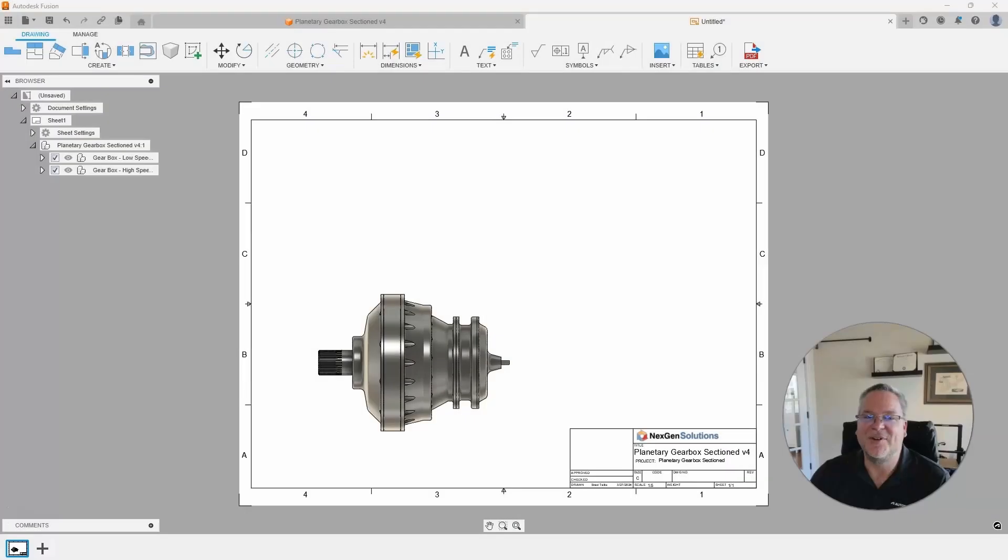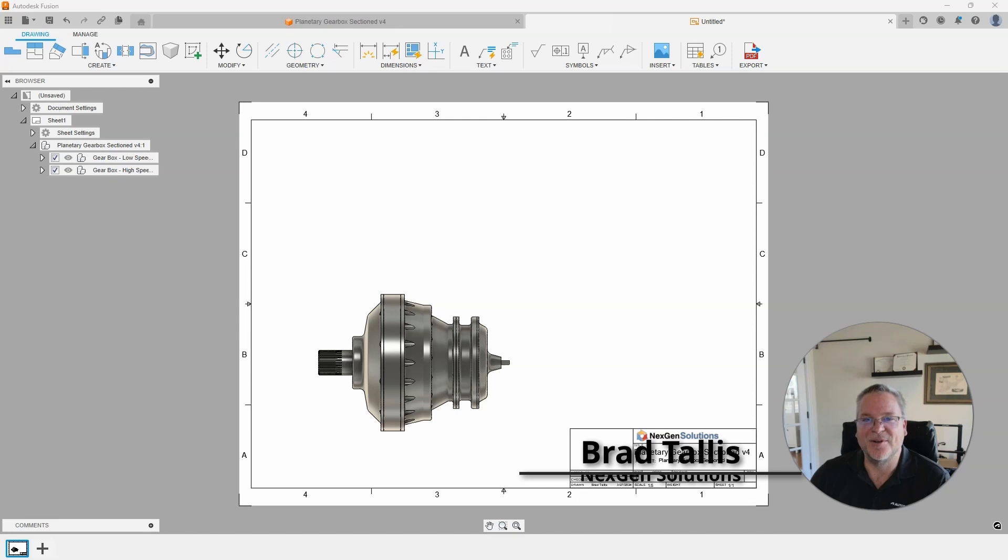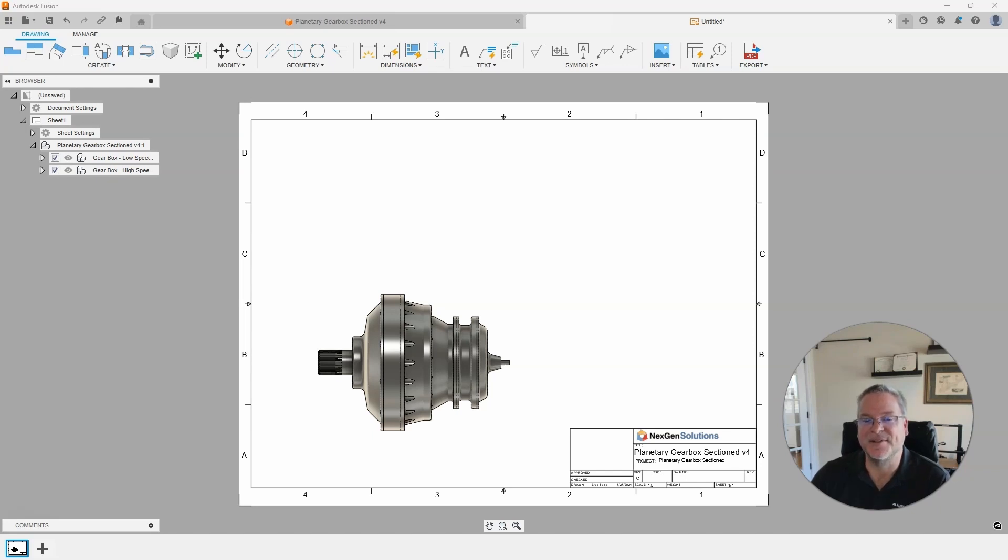Hello everyone, this is Brad Talis with NextGen Solutions and welcome to this week's Fusion Friday. In today's video I'll be talking about enhancements to the Fusion drawings, the hatches, and the arrowheads. So let's jump right in.